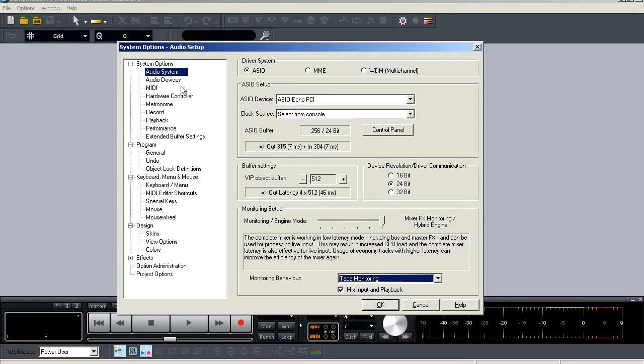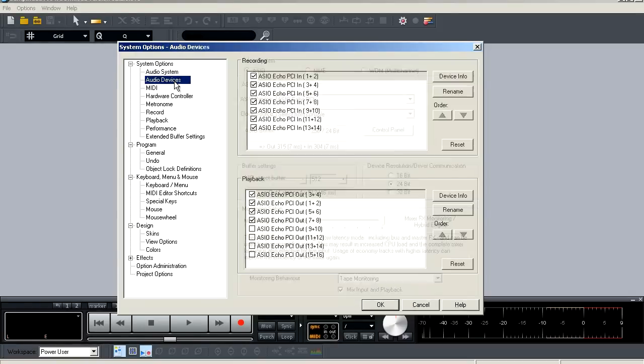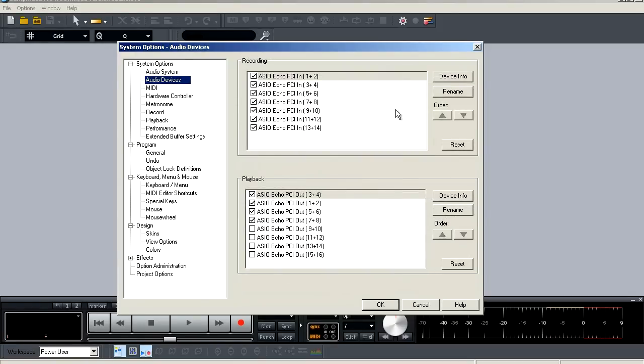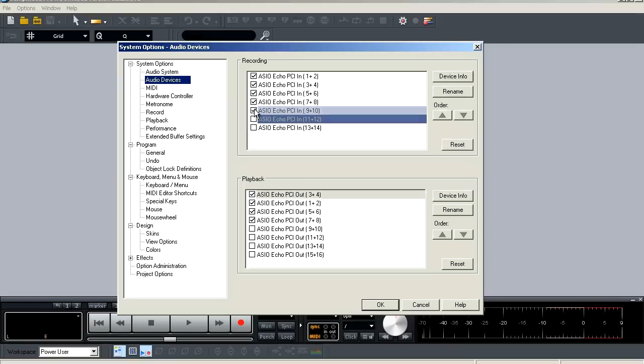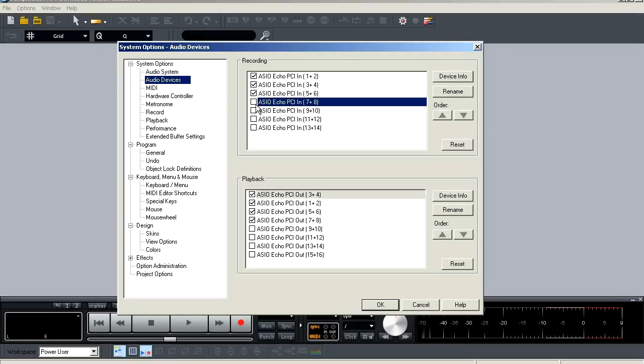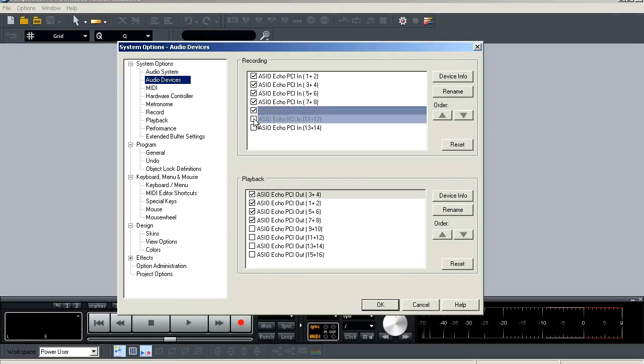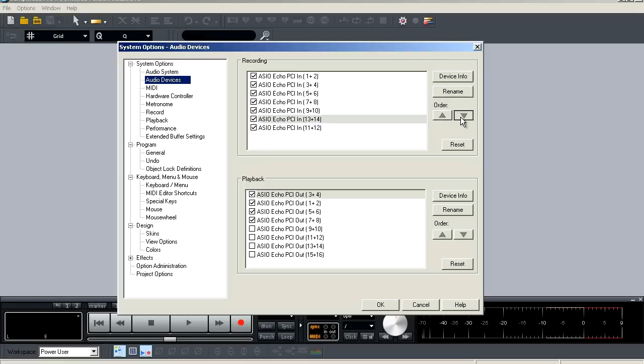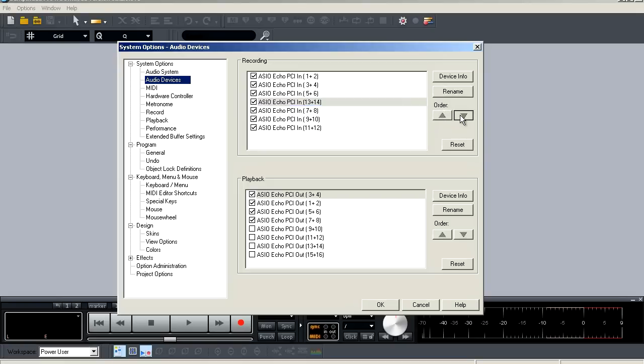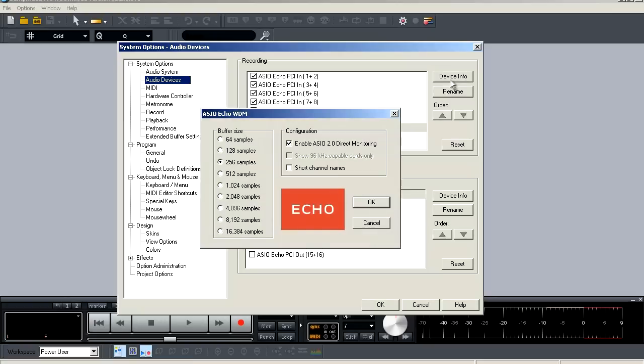Now we're going to go back to the browser window and we're going to select audio devices. Here you're going to be able to view all available inputs and outputs as well as activate and deactivate them by simply checking or unchecking the box next to them. You can also adjust the order in which they appear.